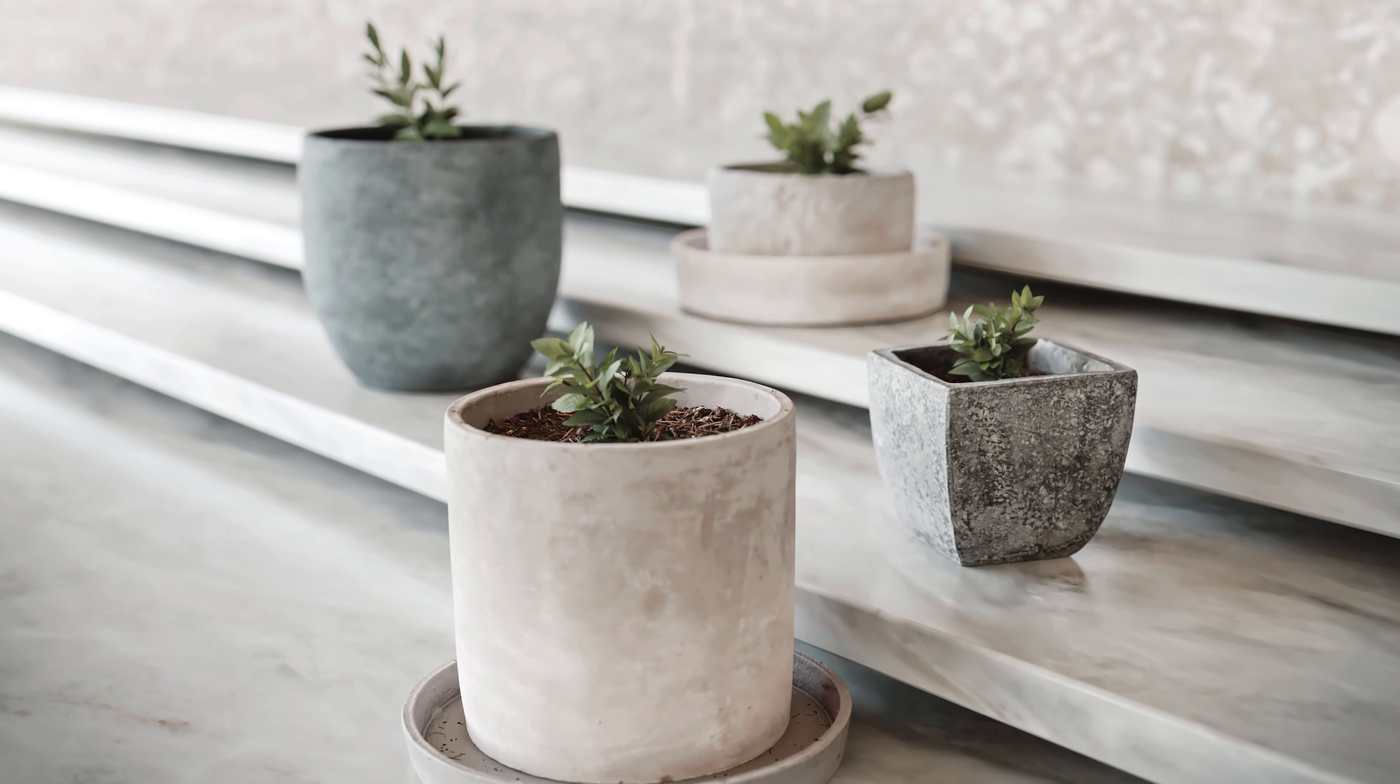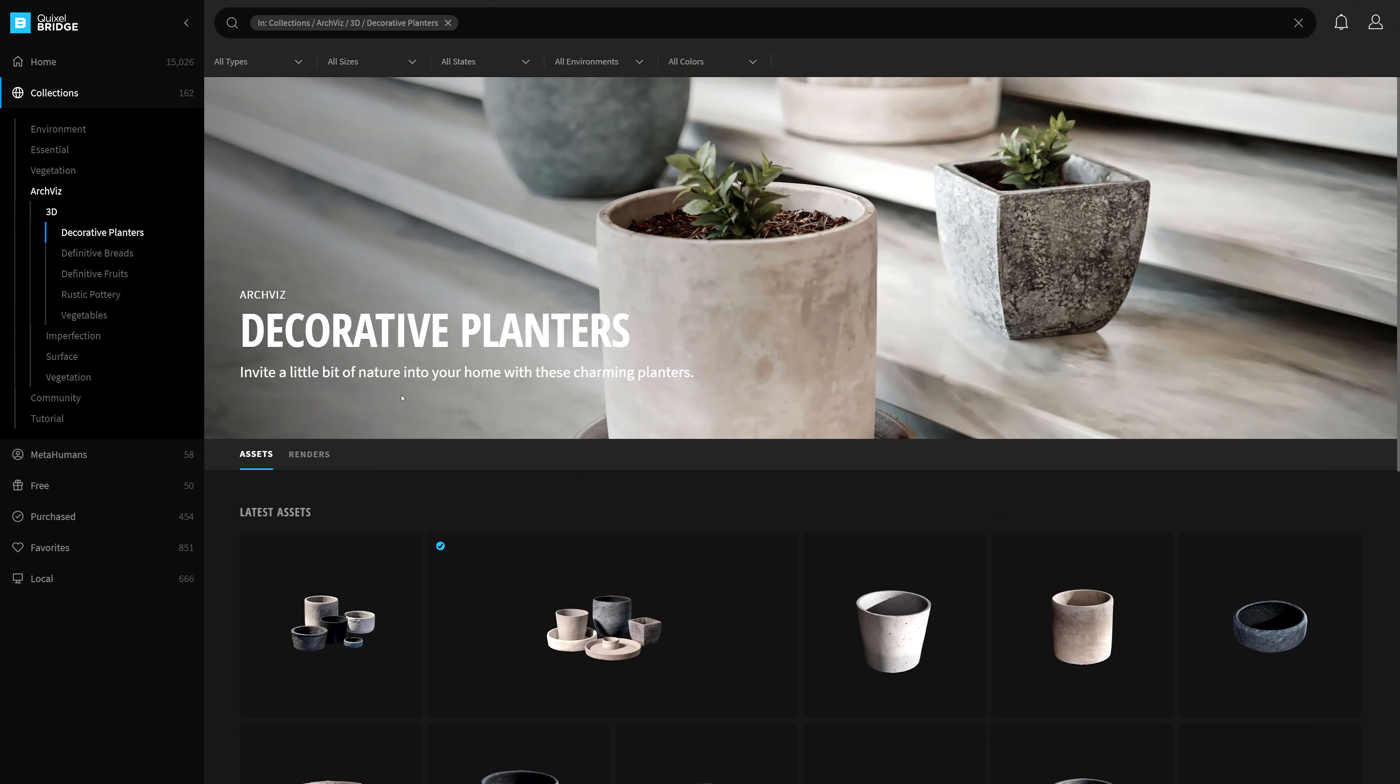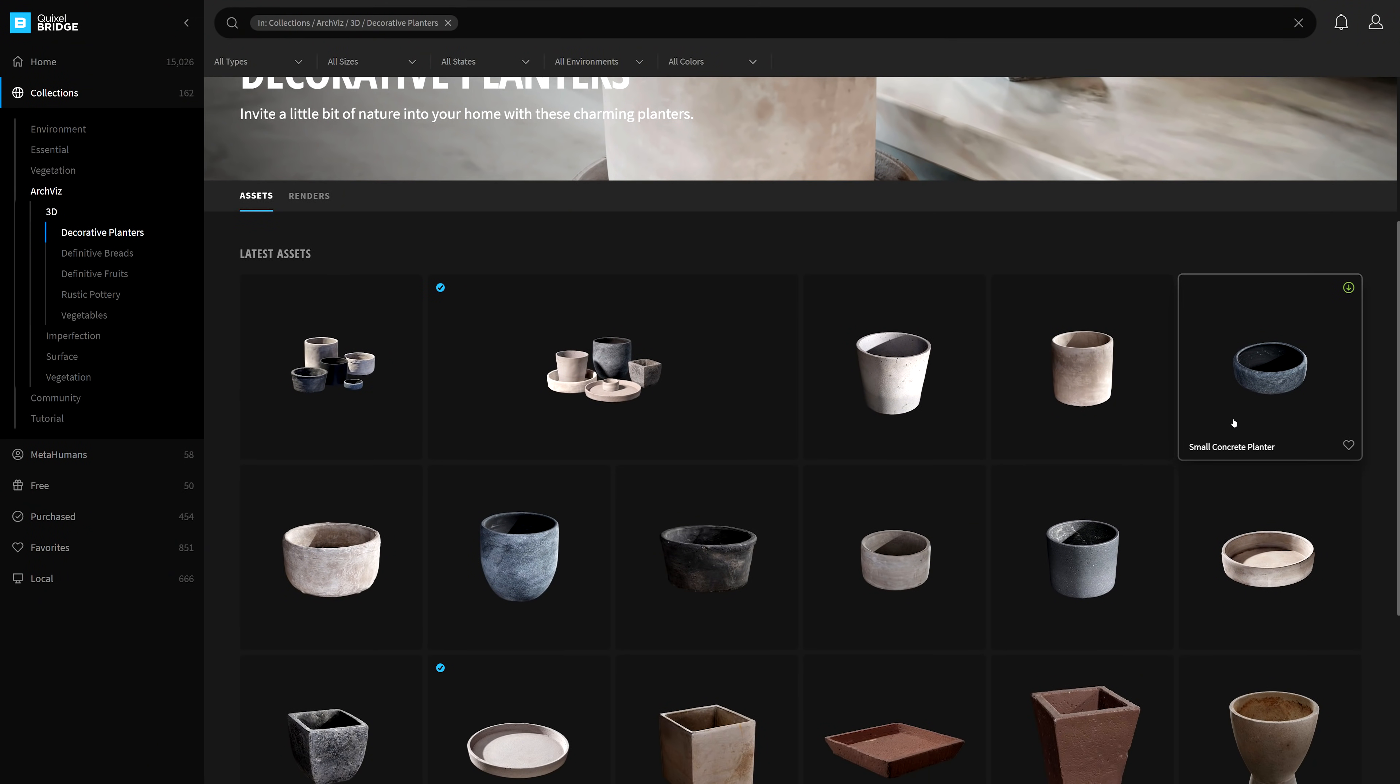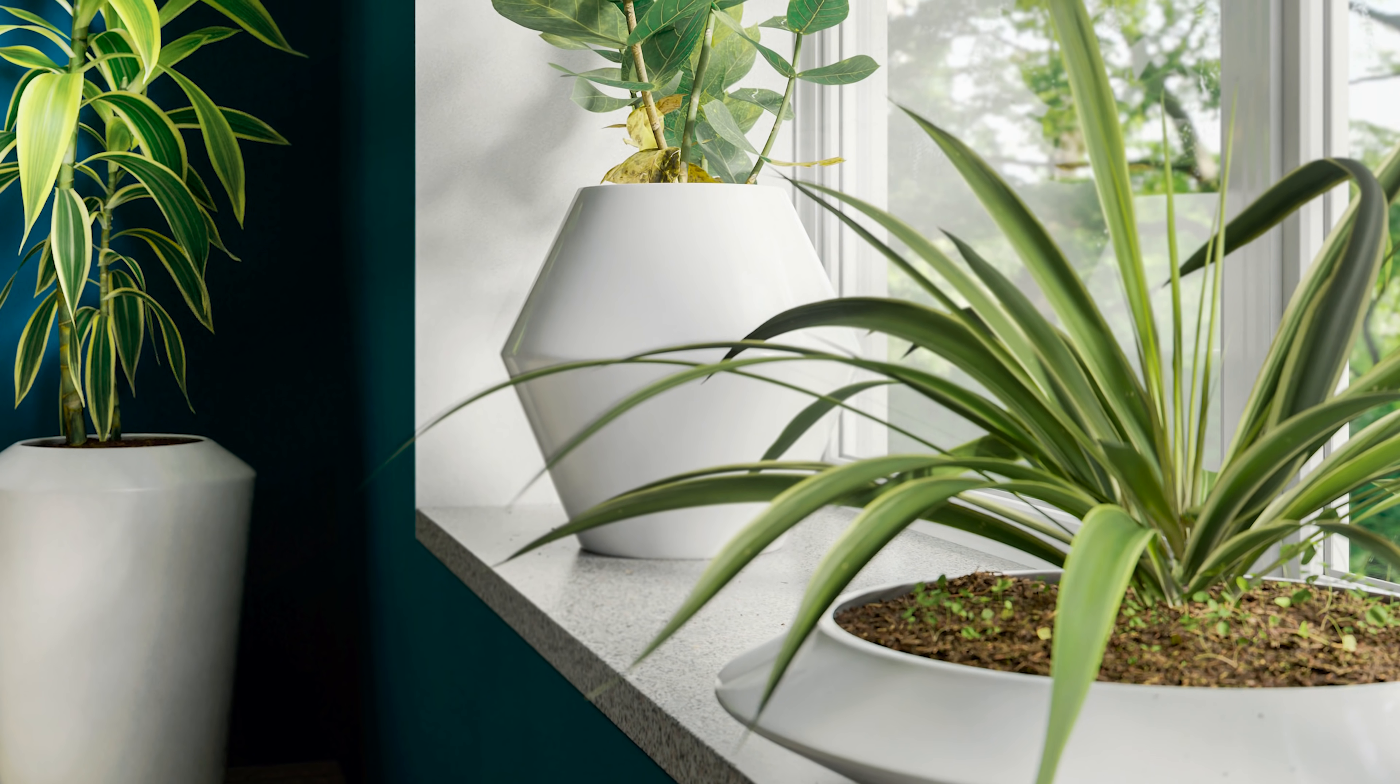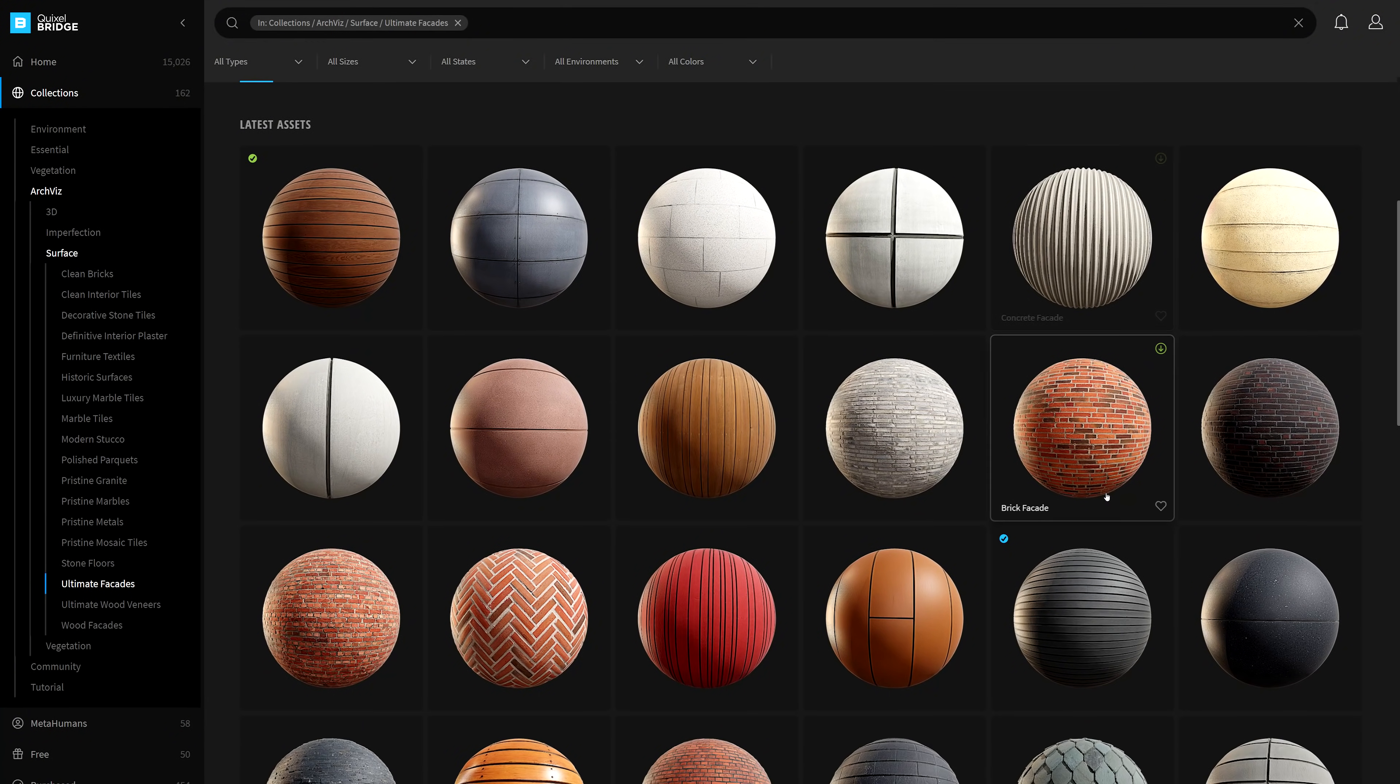Invite a little bit of nature into your home with these charming planters in the Decorative Planters Collection and fill them with vegetation from the Lush Plants Collection. Be sure to wrap your creation with the right material with the Ultimate Facade Collection with a plethora of different finished materials to detail your building's exterior.